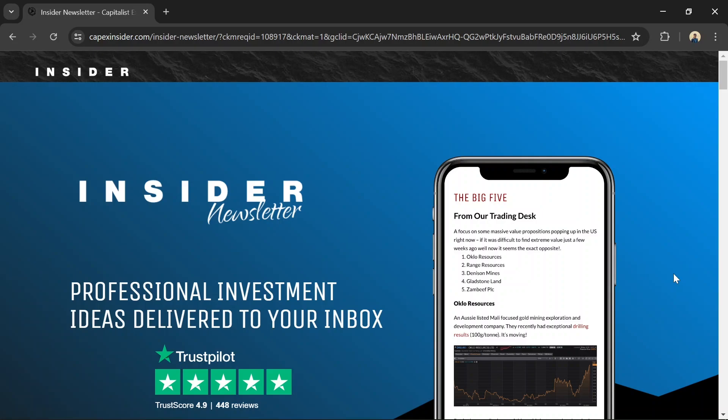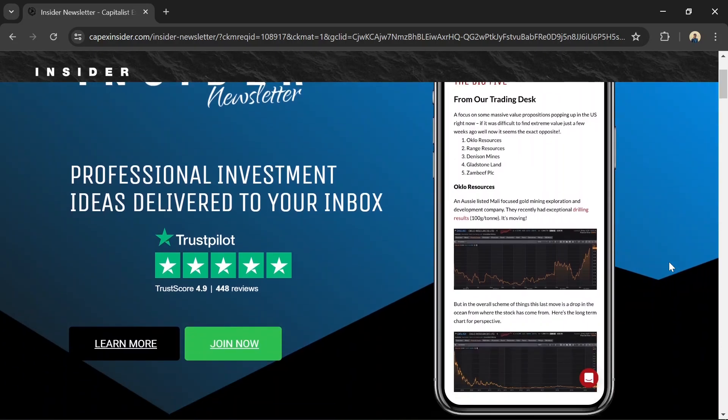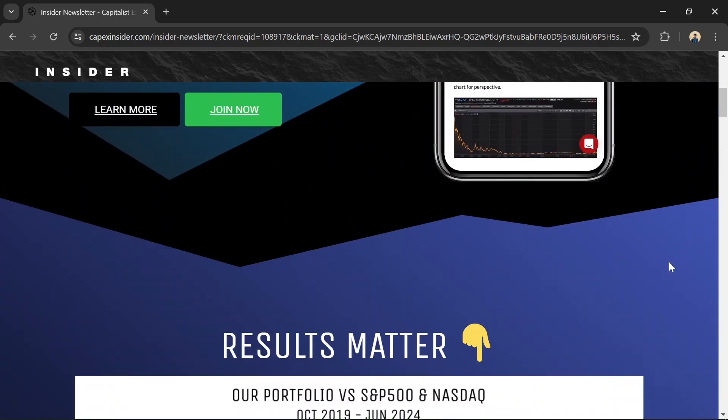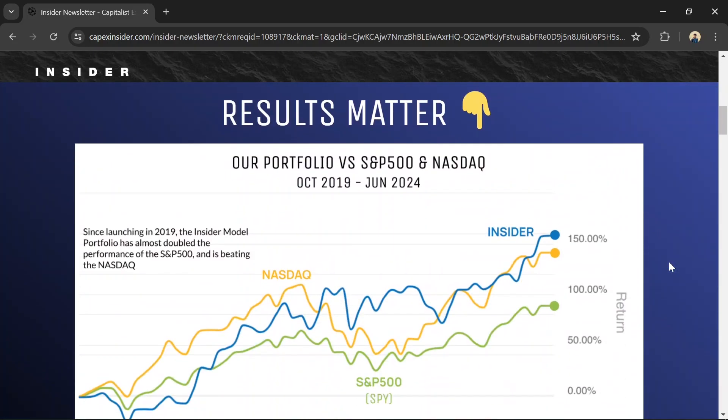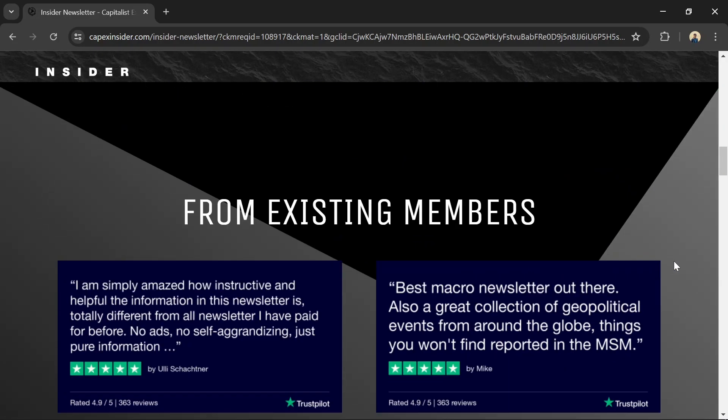The newsletter focuses on asymmetric investment opportunities, those with low risk and high reward potential. This approach is ideal for investors looking to maximize returns while minimizing risks. Subscribers receive detailed analysis and actionable recommendations, making it a must-have for serious investors.